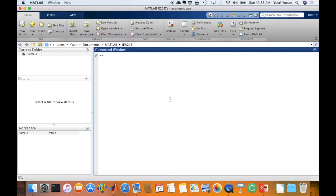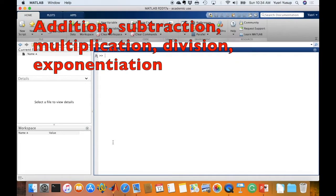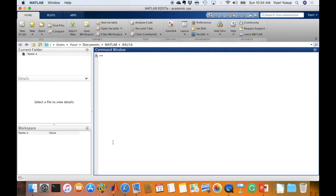Let's continue with the next video on basics of MATLAB. This is the second video on matrices in MATLAB, and in this video we are going to operate on matrices using basic mathematical operations such as addition, subtraction, multiplication, and so on. We're going to look at how these operations behave for scalar matrices in MATLAB, and also for vectors and higher dimensional matrices.